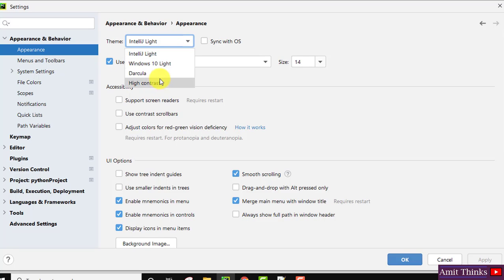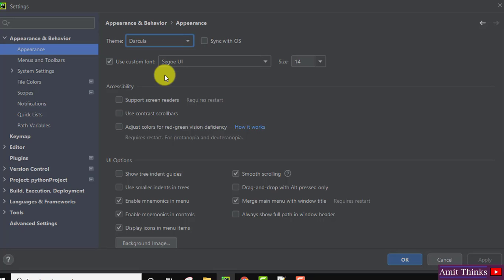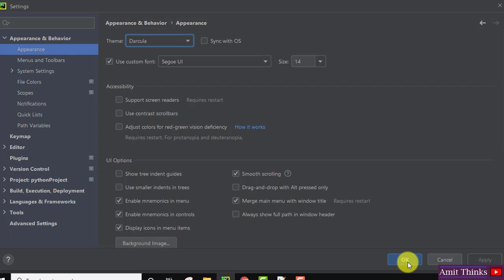So for the dark theme, click on the Darcula. Click on it. On clicking, the theme will change. You can see now it is a dark theme. Since we did some changes, we need to click on OK. Just click on it.